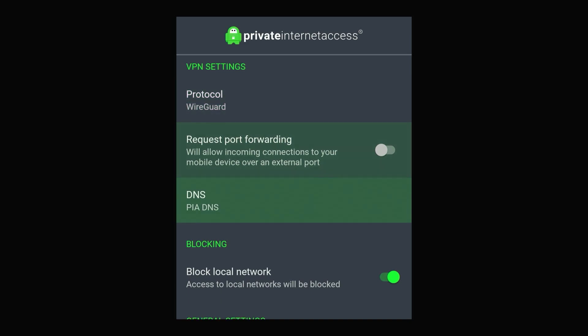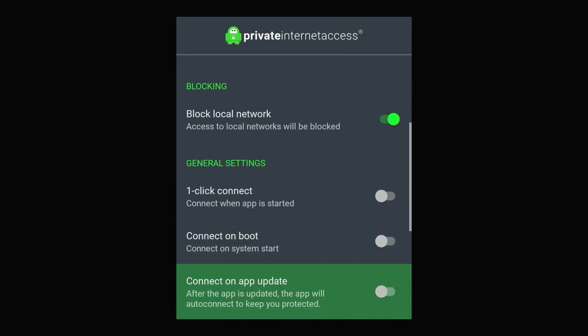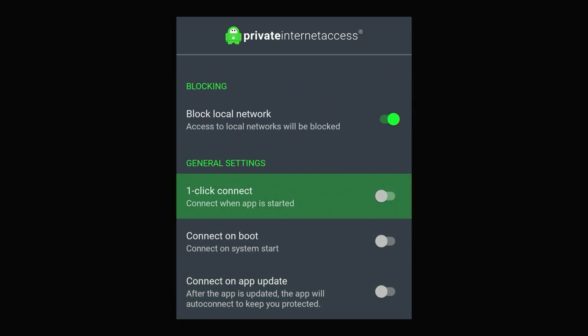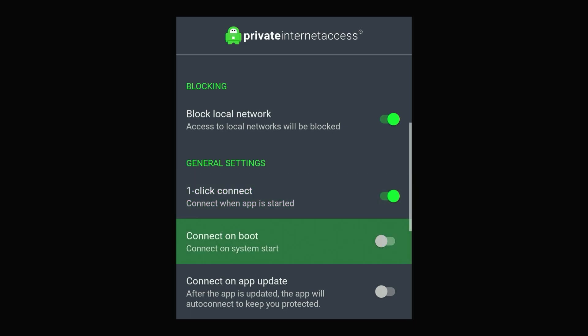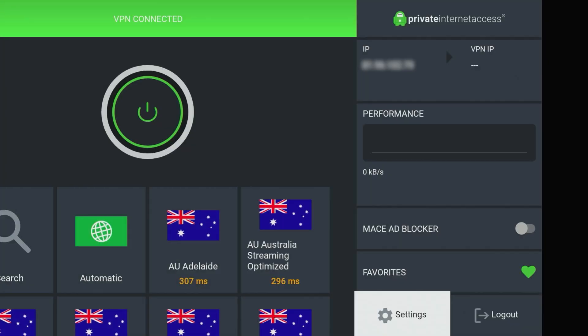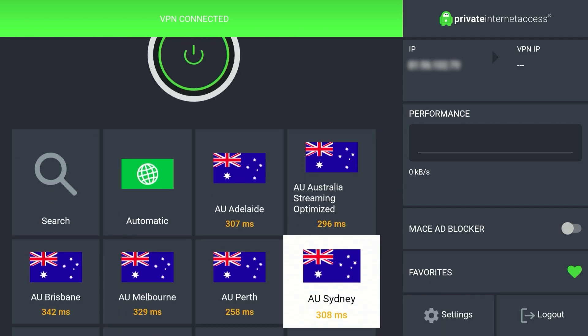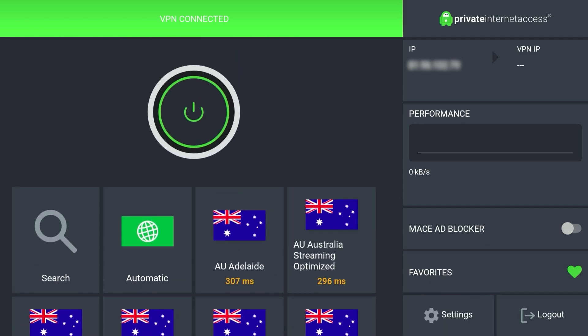We also need to scroll down to where it says General Settings and make sure One Click Connect is on, and also make sure Connect on Boot is on. This is so the VPN kicks in as soon as we restart our Fire Stick, so Amazon immediately knows that we are in another country such as the United States. Once we've done this, go back and all we need to do now is connect to a United States server.